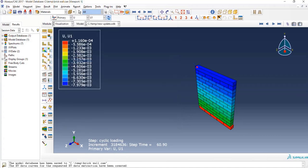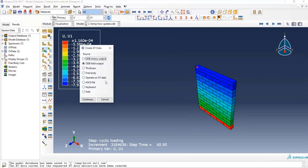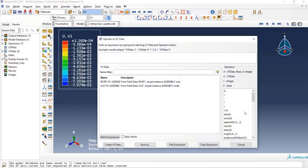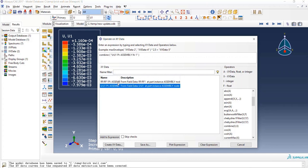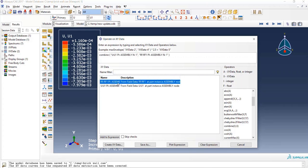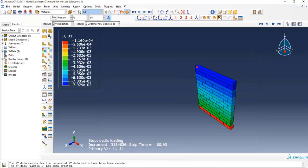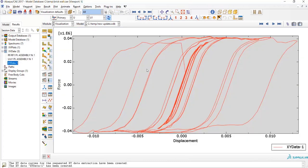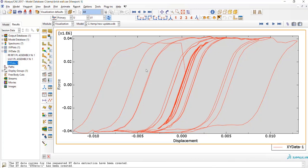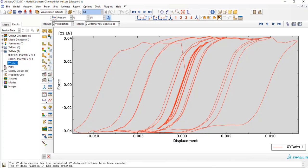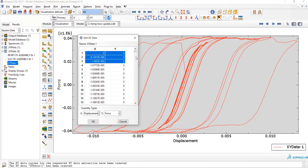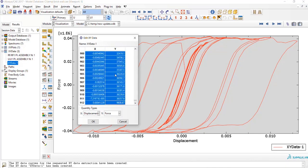I will click on Create XY Data, select Operate on XY Data, and click Continue. Here I will select Combine. First I'll select U1 and then RF1, and click on Save As. You can now observe the hysteresis diagram drawn in the Abaqus software. I will transfer that to the Excel software.